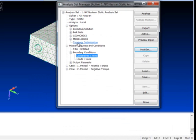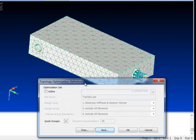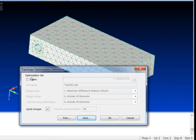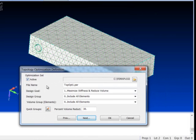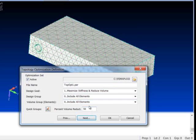And I'm also going to set up our topology optimization run, so I just want to say yes we're topology optimizing. I'm going to include all elements. You could actually include just a group of elements and only optimize in a certain area, but we want to go ahead and optimize the whole thing.